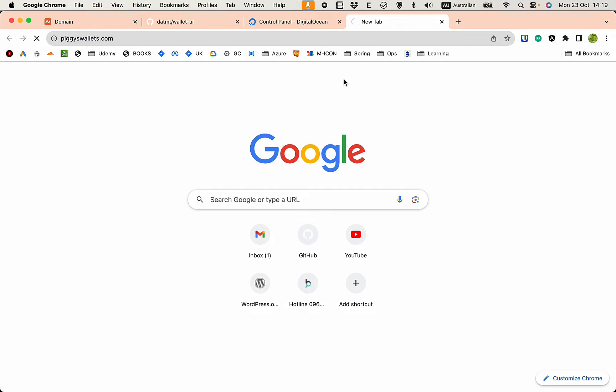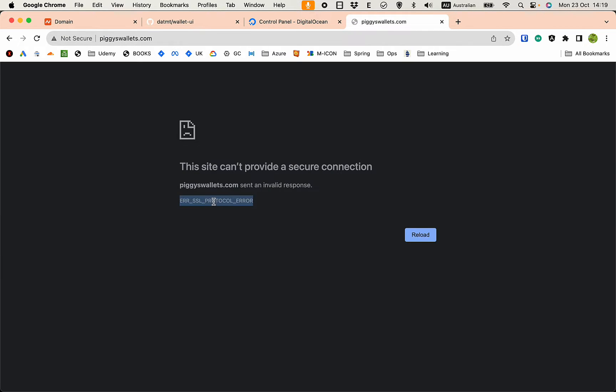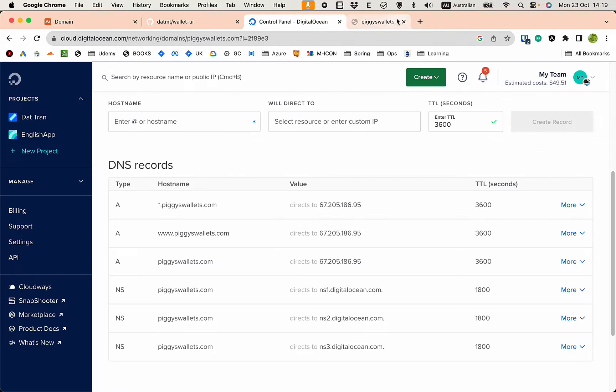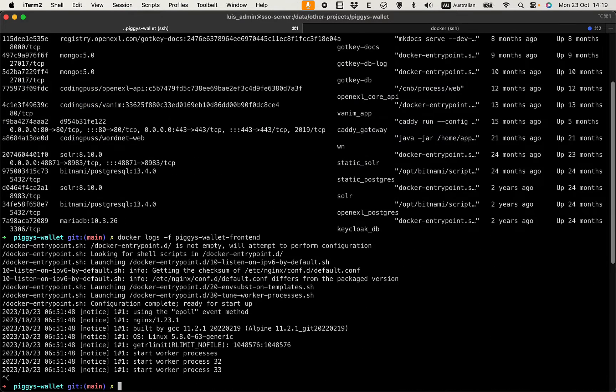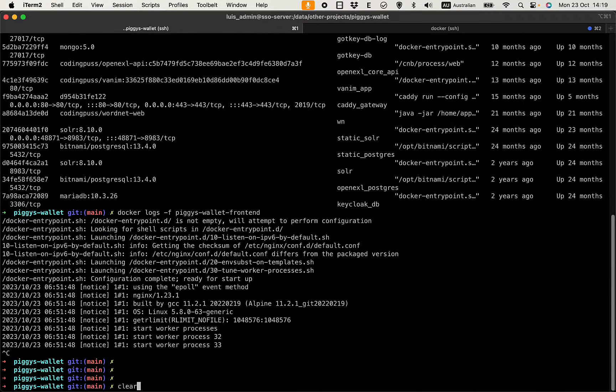Let's try to access this. It needs some time to update the DNS report. Actually it is correct, we have SSL protocol error.